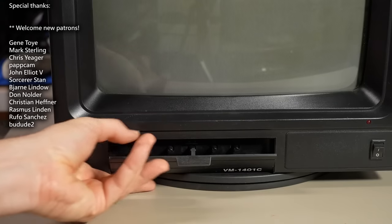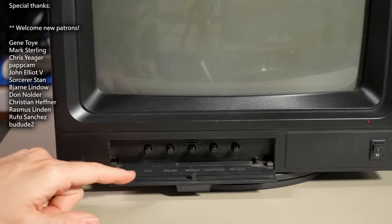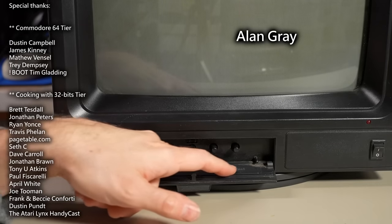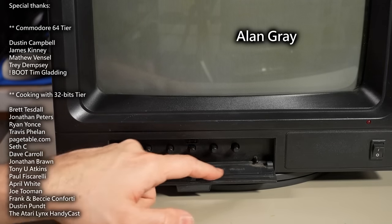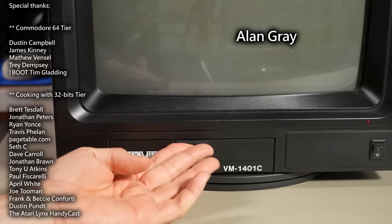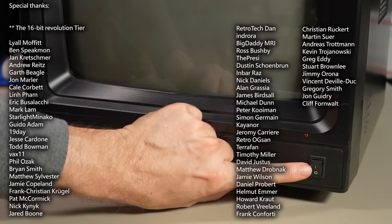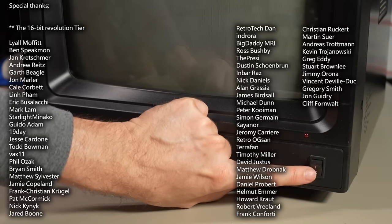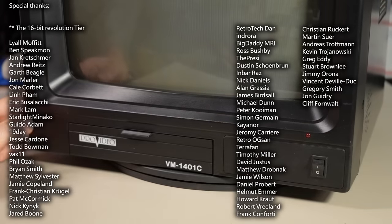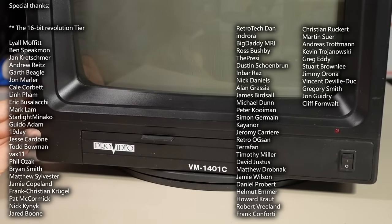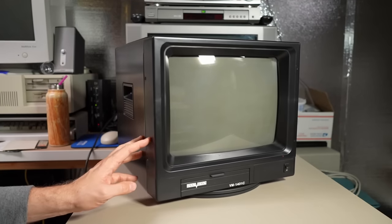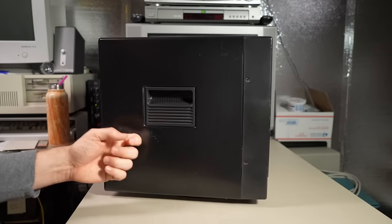Flipped down this little door and we have some controls: tint, color, brightness, contrast, and volume. Yeah, there's a little speaker inside this set. Also on the front here is a little power switch. The set is not plugged in so it's a physical power switch with a little LED there. In this video we're going to open this thing up, poke around inside, and see if this thing works.